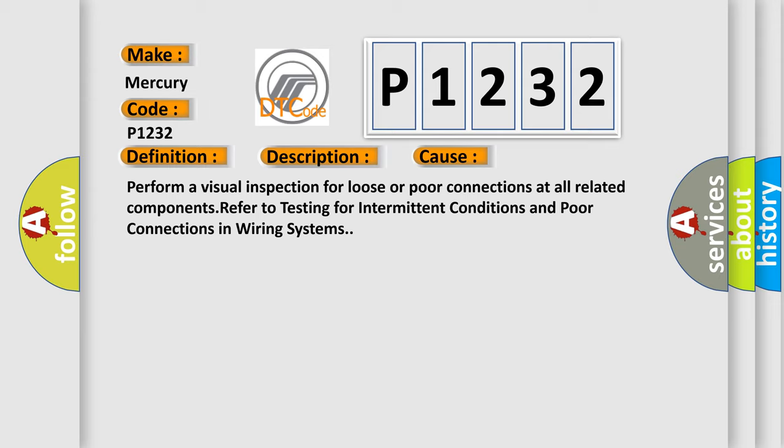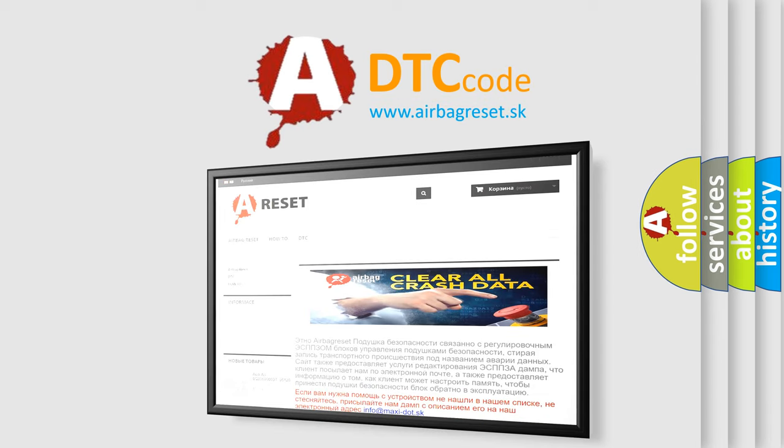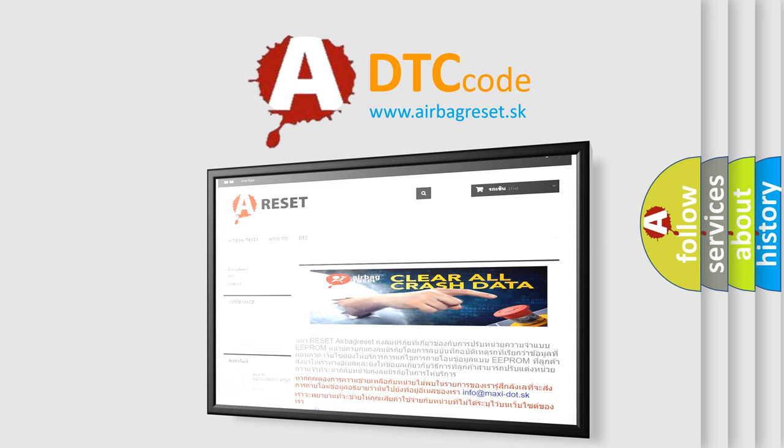The Airbag Reset website aims to provide information in 52 languages. Thank you for your attention and stay tuned for the next video.